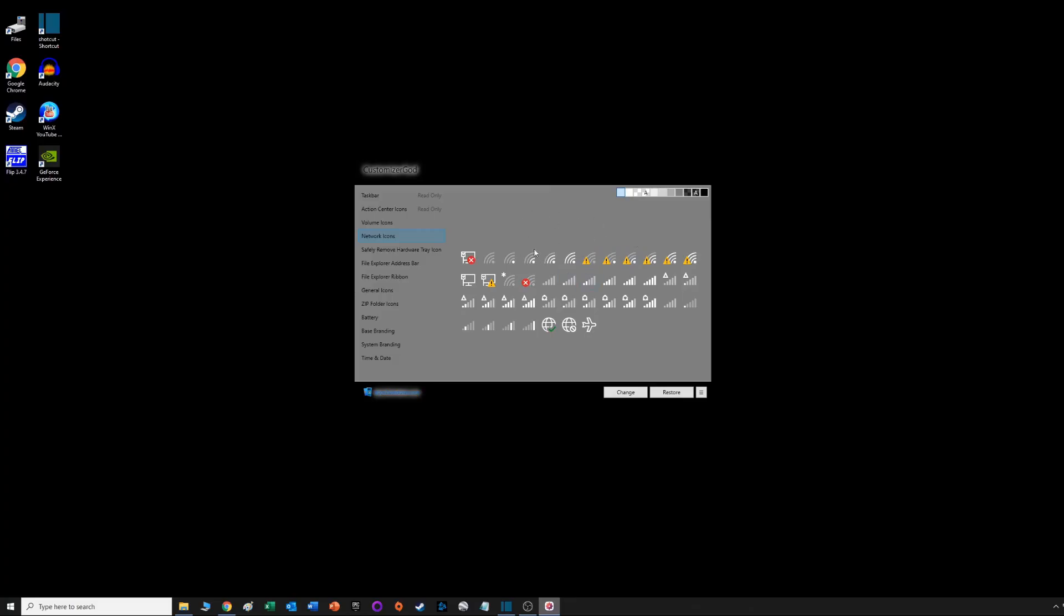You have a program called Customizer God that should let you customize the icons there so they aren't the modern icons anymore. You can replace those with Windows 95/98 based icons. I was not able to get any of those to work.